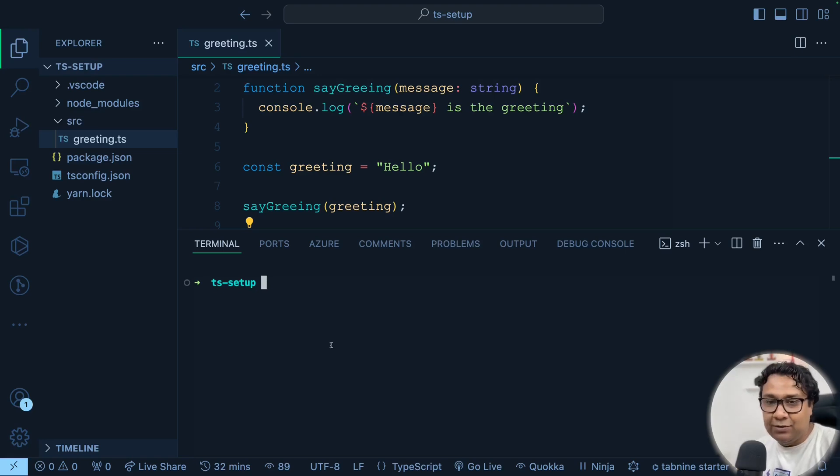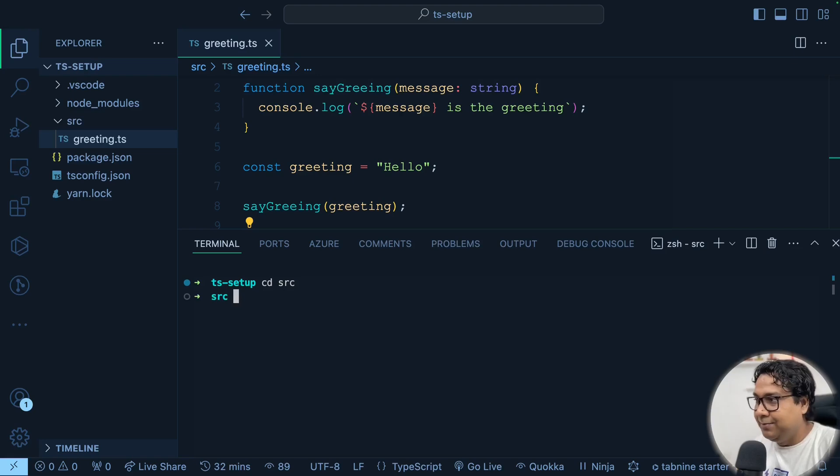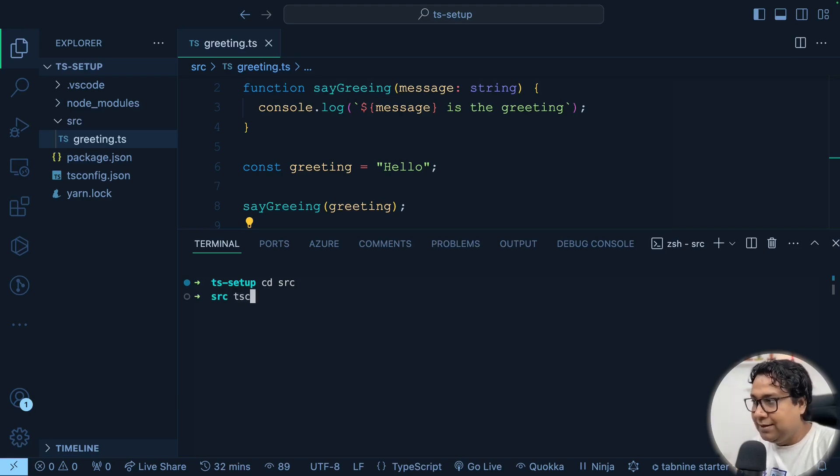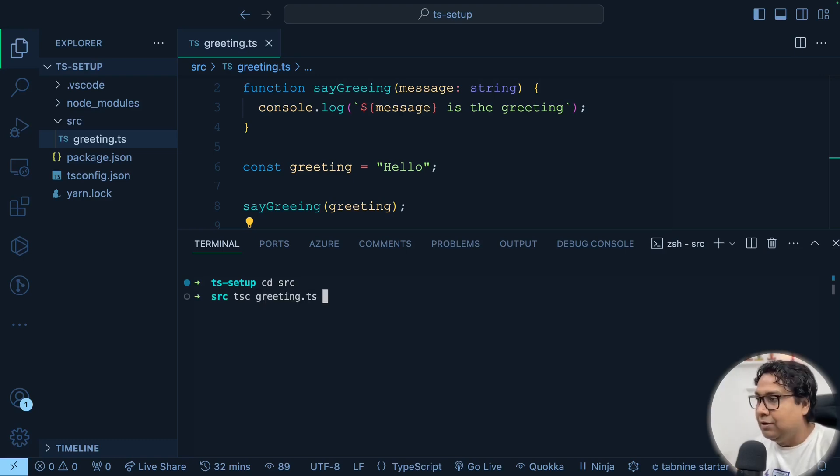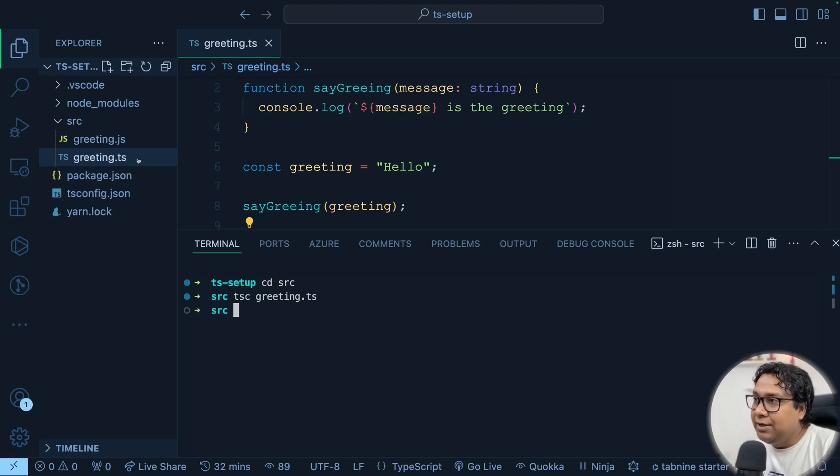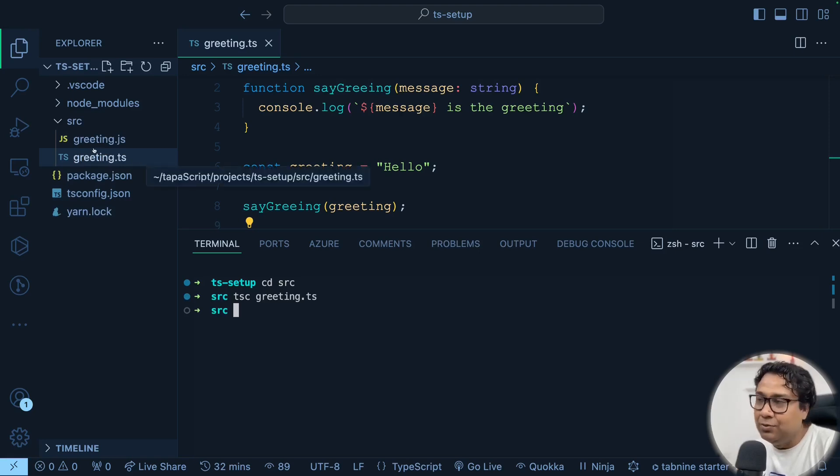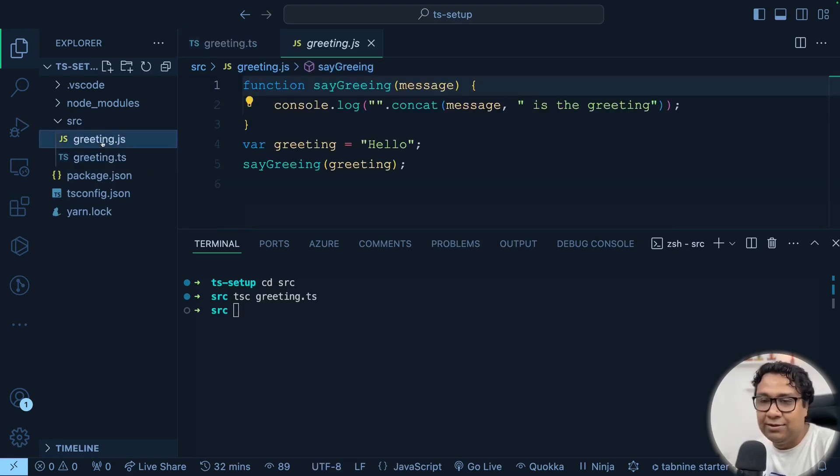I will go to src directory. Here I will do tsc the command, either npx tsc or tsc, and then give the file name that I want to compile. So see this greeting.ts has been compiled to a new file called greeting.js.